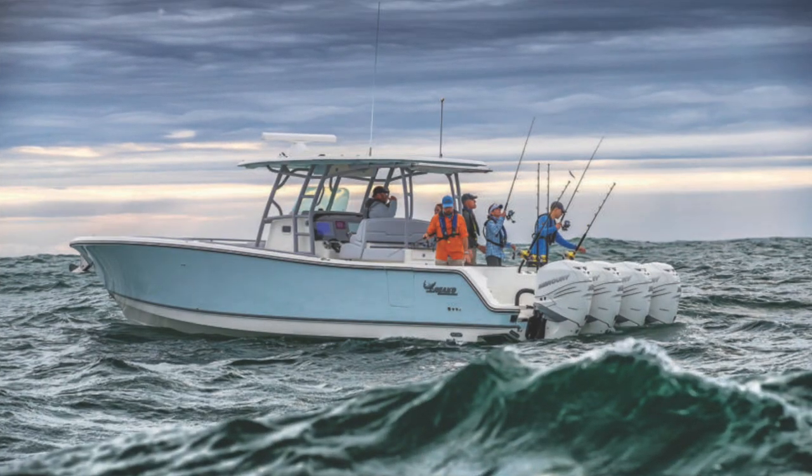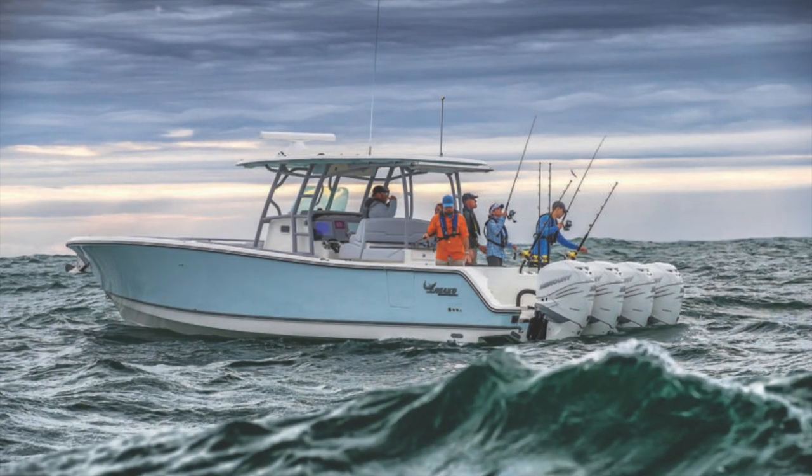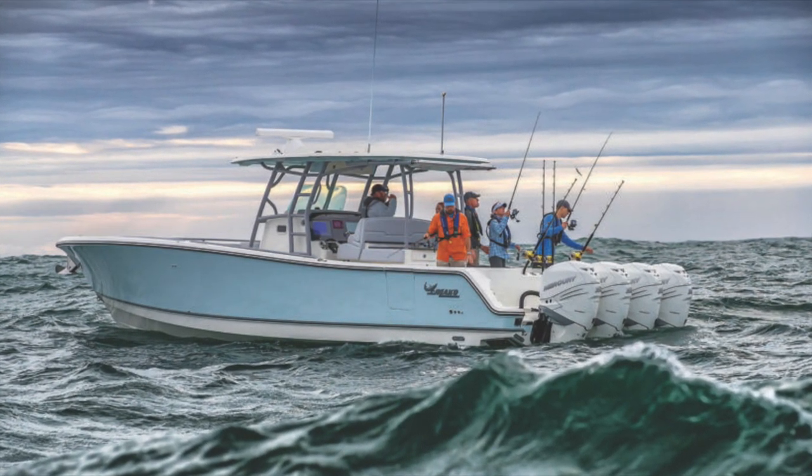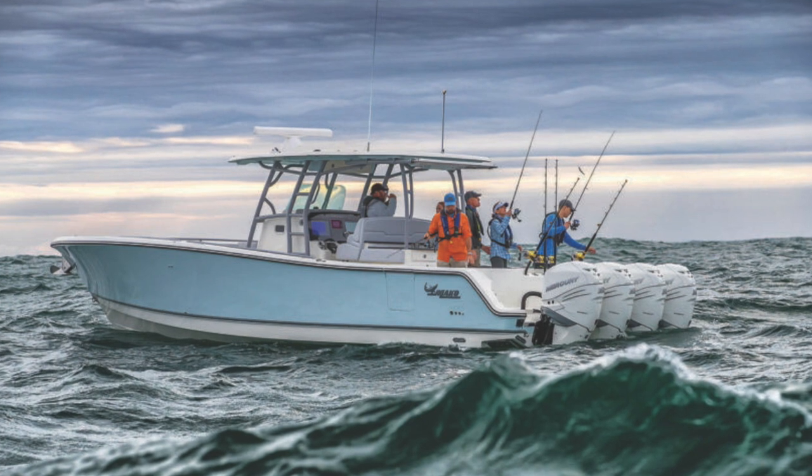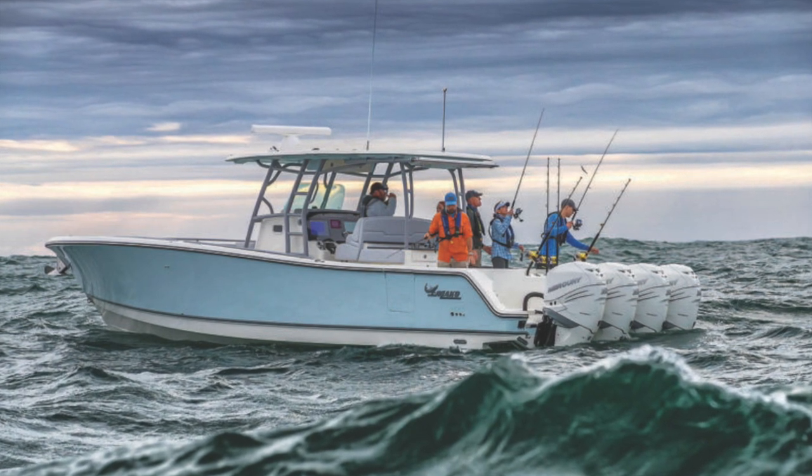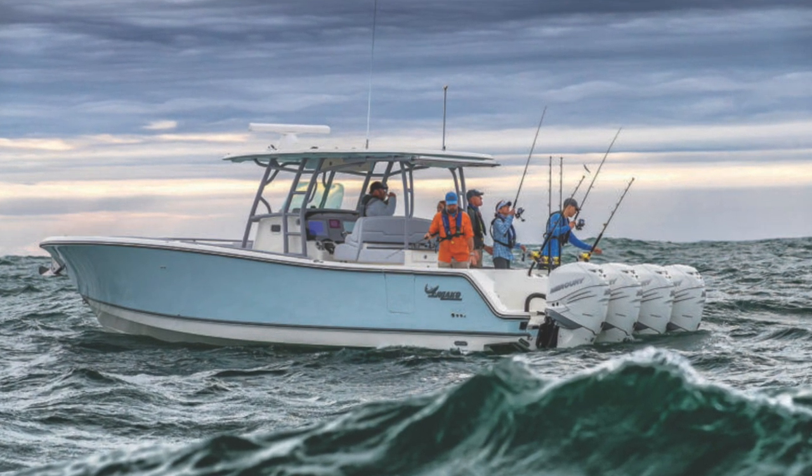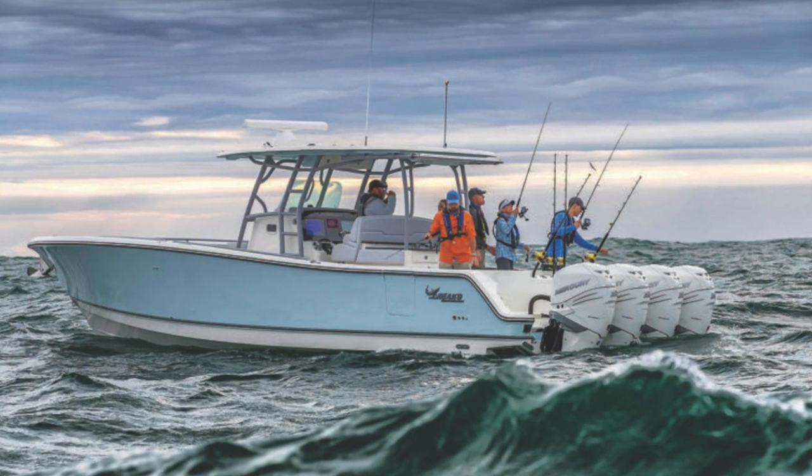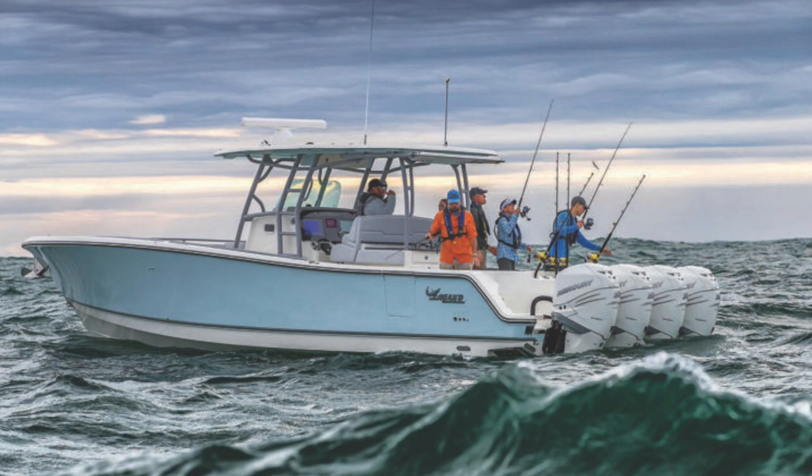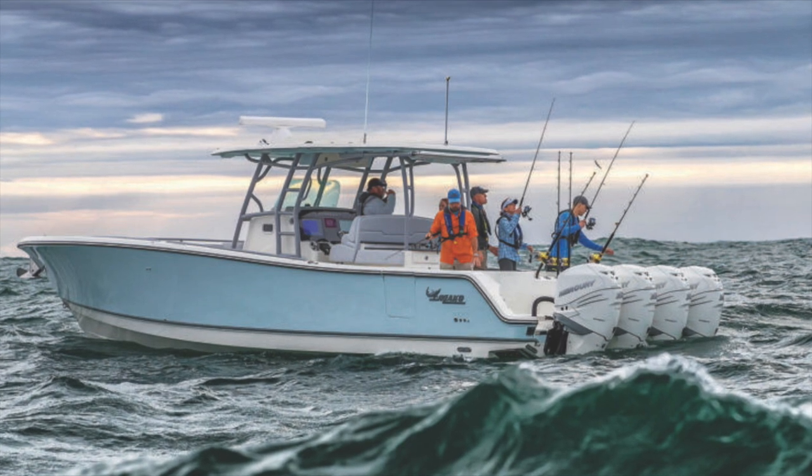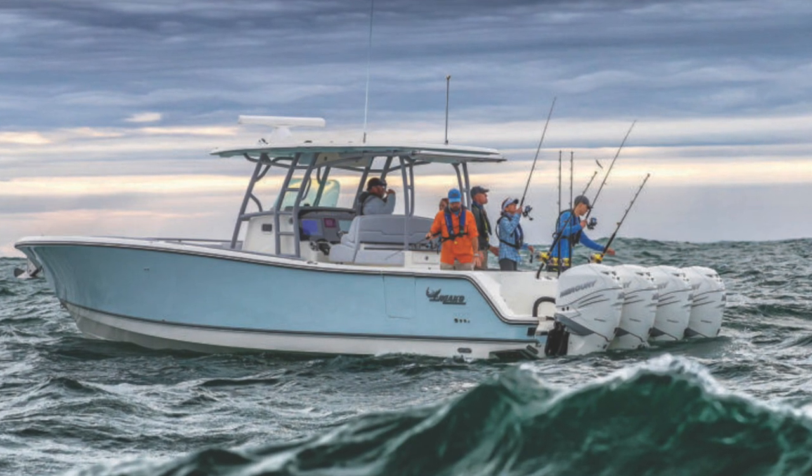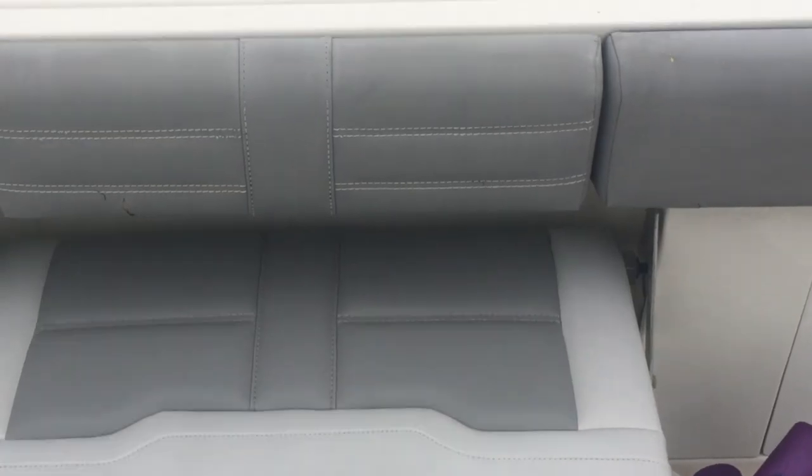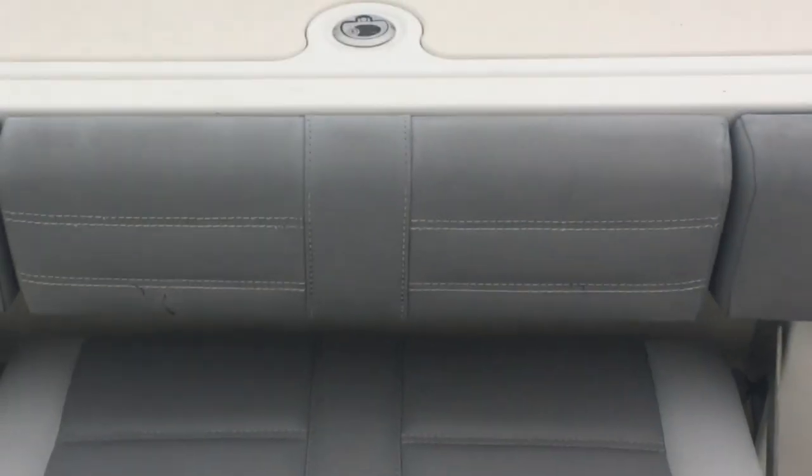The Mako 414 Family Edition with quads and stabilizer is a very special boat. It's a heavy boat, it's a dry boat, and it's great for taking a lot of people scuba diving or fishing.